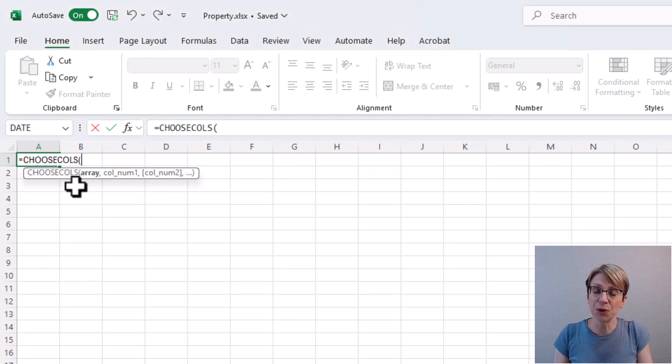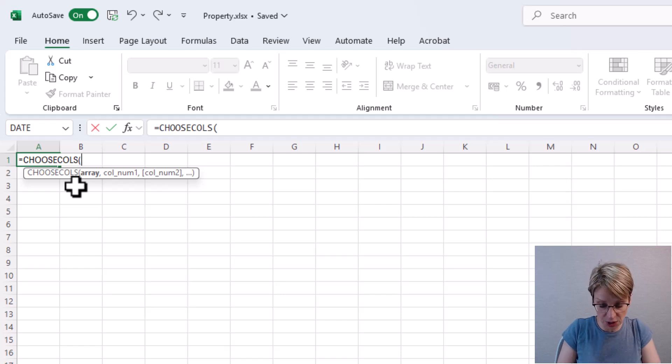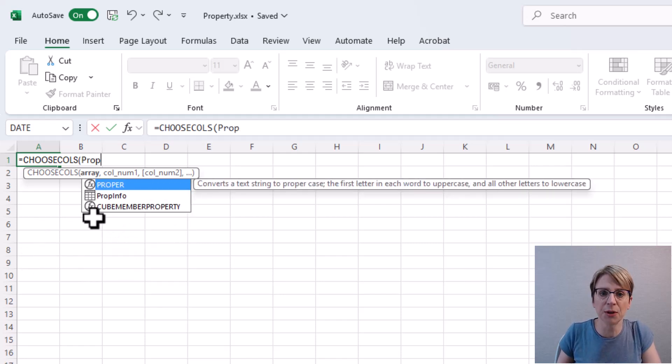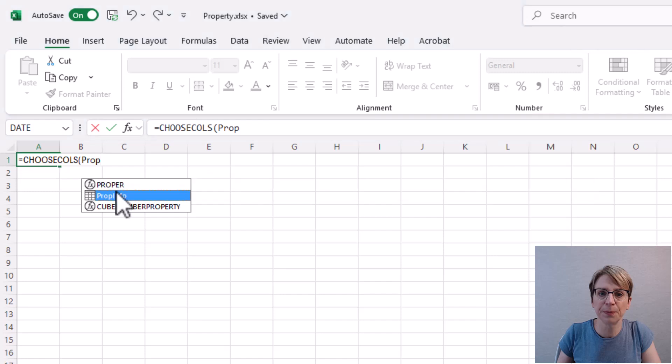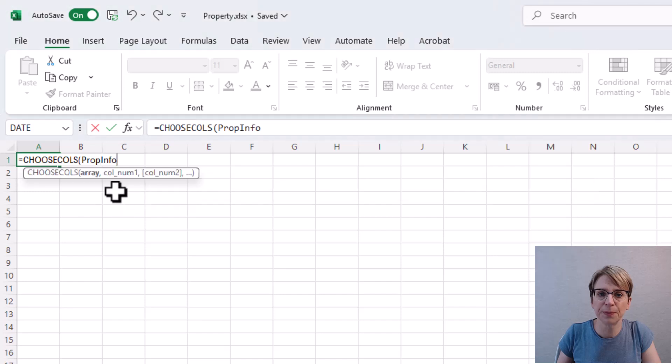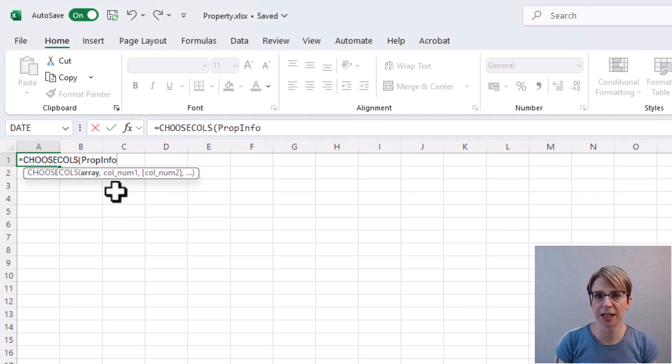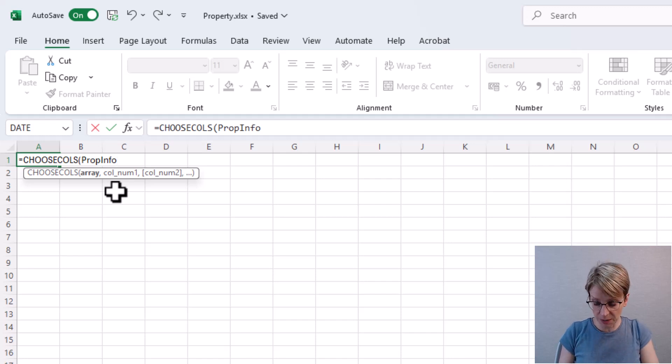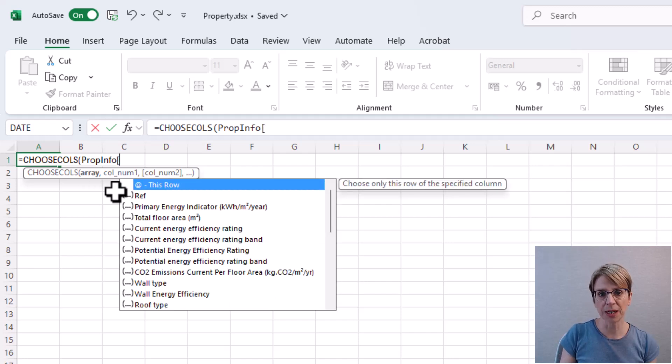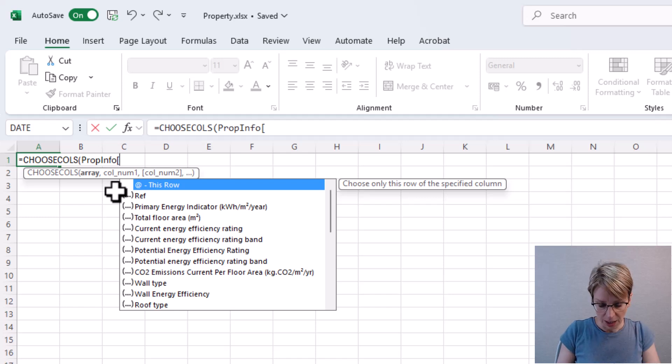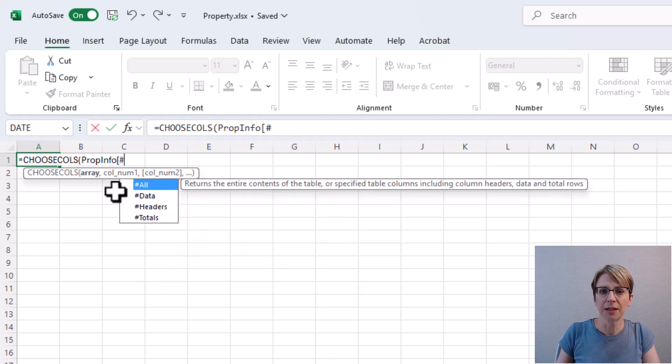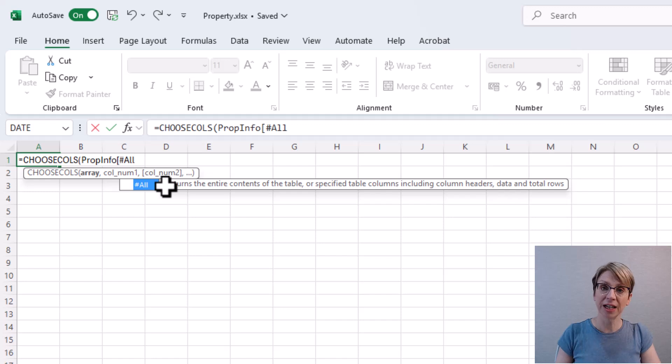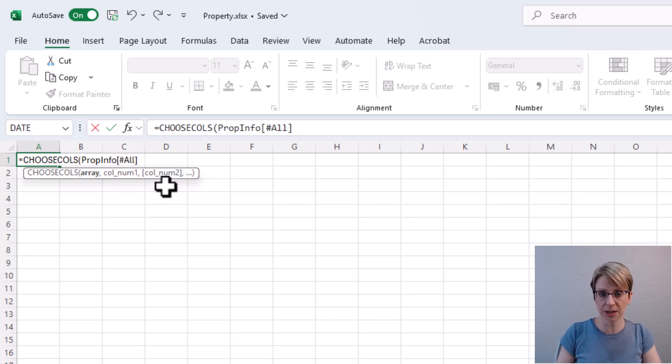Then I put where my data is, which is in the PropInfo table. As I want to bring in both the headers and the data, I require to input in square brackets, hashtag all. Then close the square bracket and put a comma.